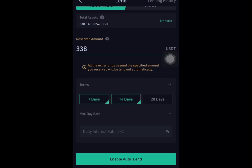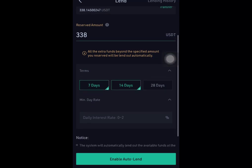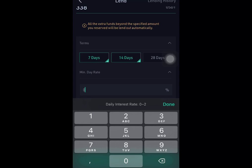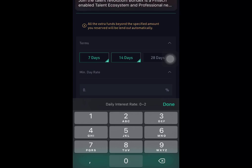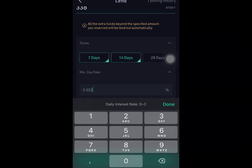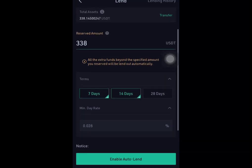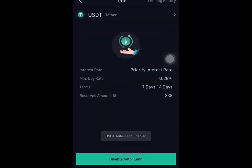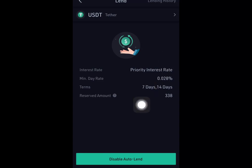I'll select 7 days, though 10 days is even better. For the daily rate, remember we saw in the market that people are taking about 0.028–0.029% — that was the highest I saw — so you can use 0.028 depending on what you want. Once you've filled in all the details, click Enable Auto Lend.